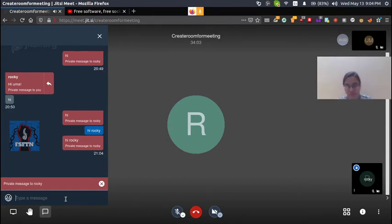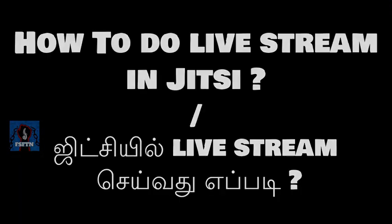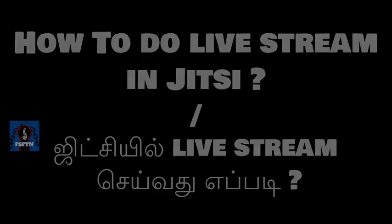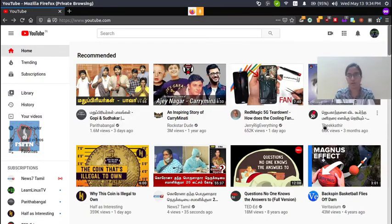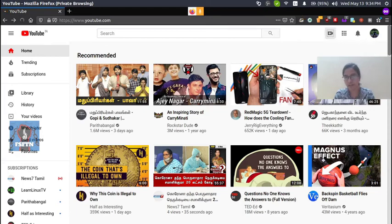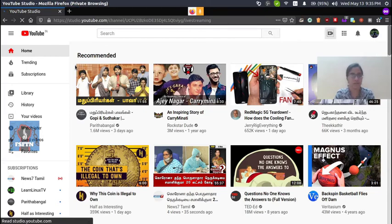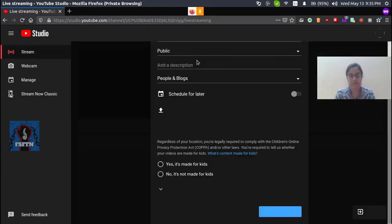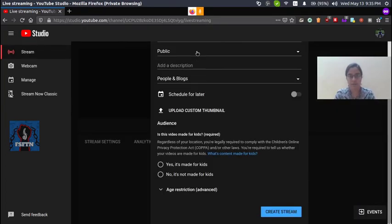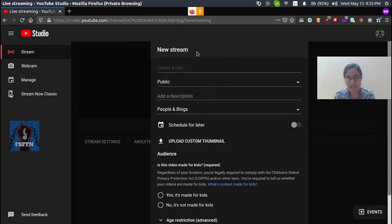Now, how do you do a YouTube live stream? If you want to stream, connect your YouTube account and click on 'Go Live'. You will get options to fill in the stream details and create a stream.